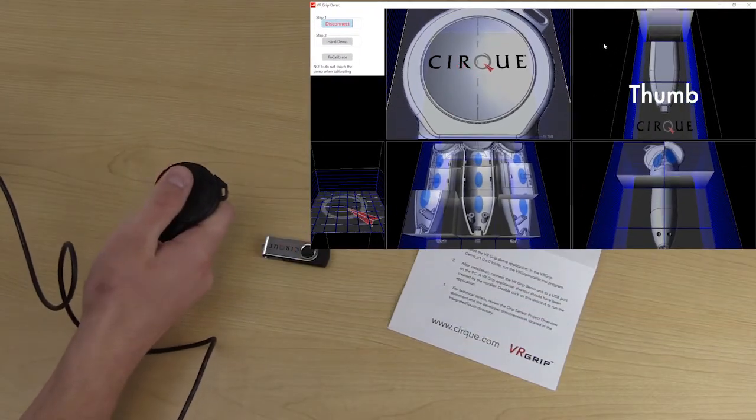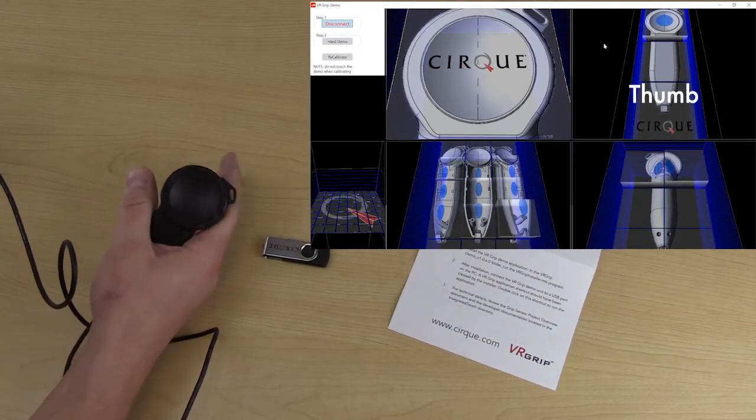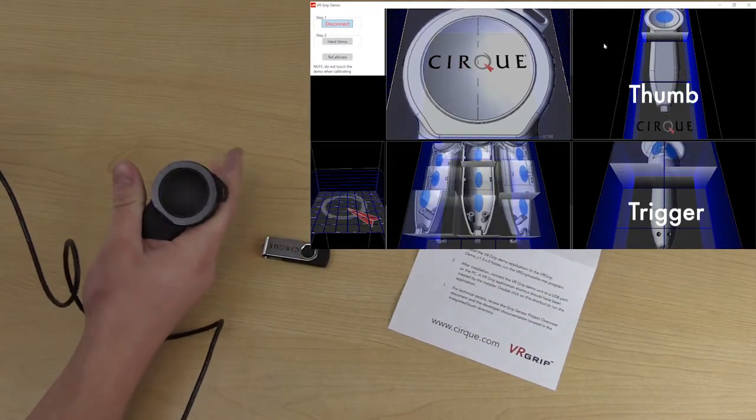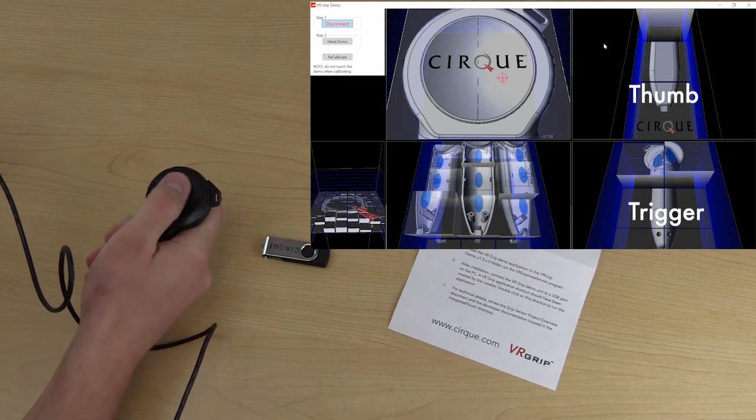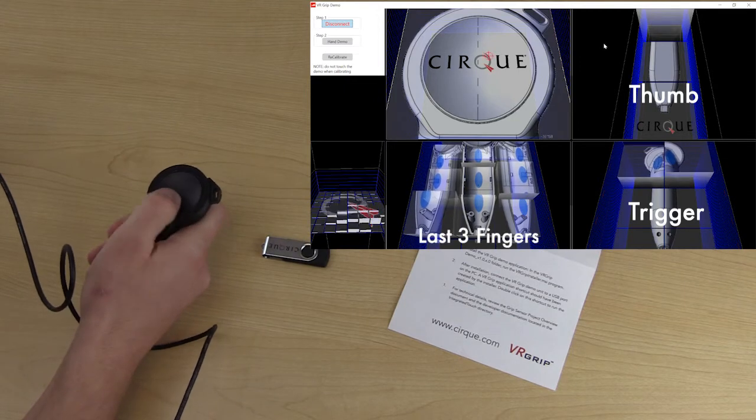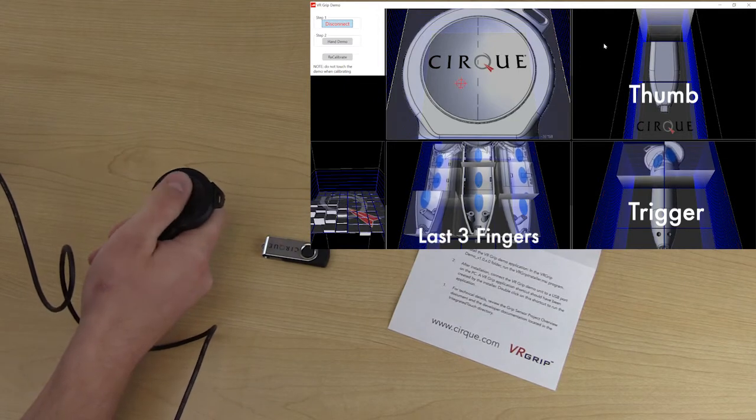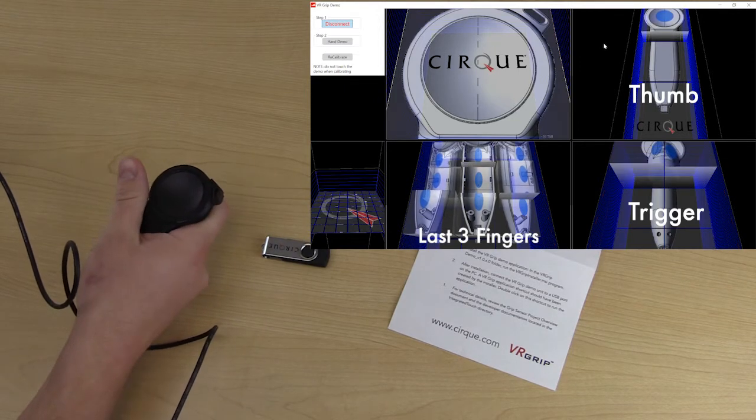The touch pad registers for your thumb. The trigger has two zones for your index finger. And the underneath side has nine zones to account for the other three digits.